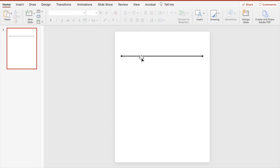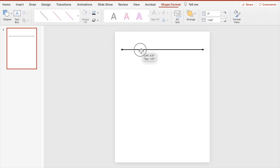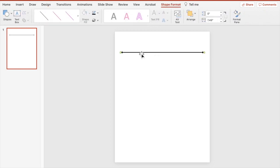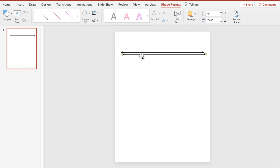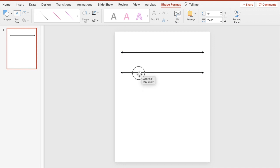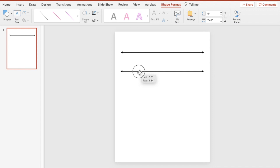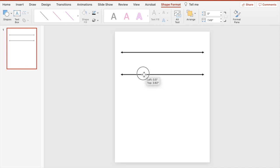We're going to come up to the line under Shape Format and make it the color and thickness that you want. And there we have our first number line. I'm going to leave this one as an open number line, where students write in the actual numbers they want to use to solve whatever problem they're doing — whether it's adding, subtracting, multiplying, or dividing.